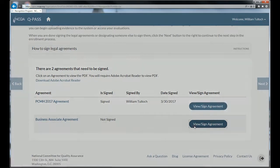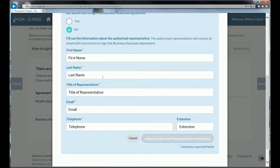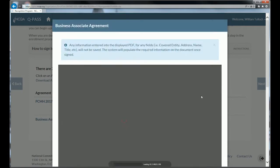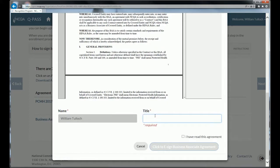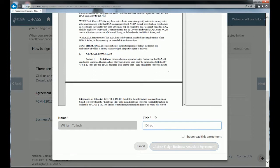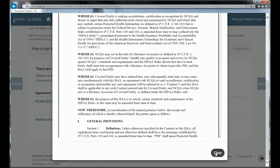What if you're not the authorized user and can't sign? You click no, and then you can fill out the information for the individual who should sign. Once you've done that, click 'Submit Authorized Representative Information,' and the system will generate an email to that individual asking them to go back into the system and sign the agreement. If they have an existing NCQA user account, it will tell them how to reset their password. If they don't have an account, it will set one up and ask them to register when they go in to sign. It's a great system to allow you to indicate to someone else that they need to sign the agreement.